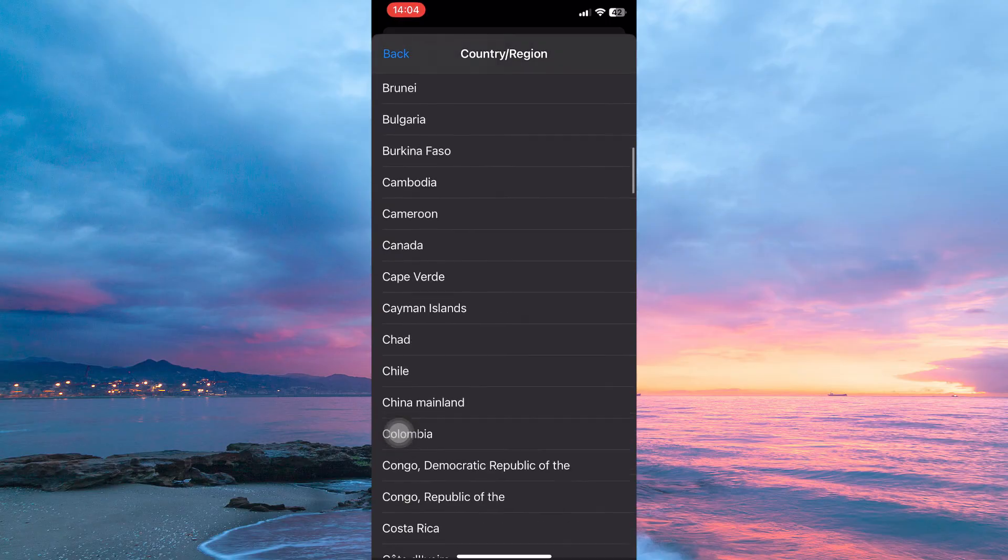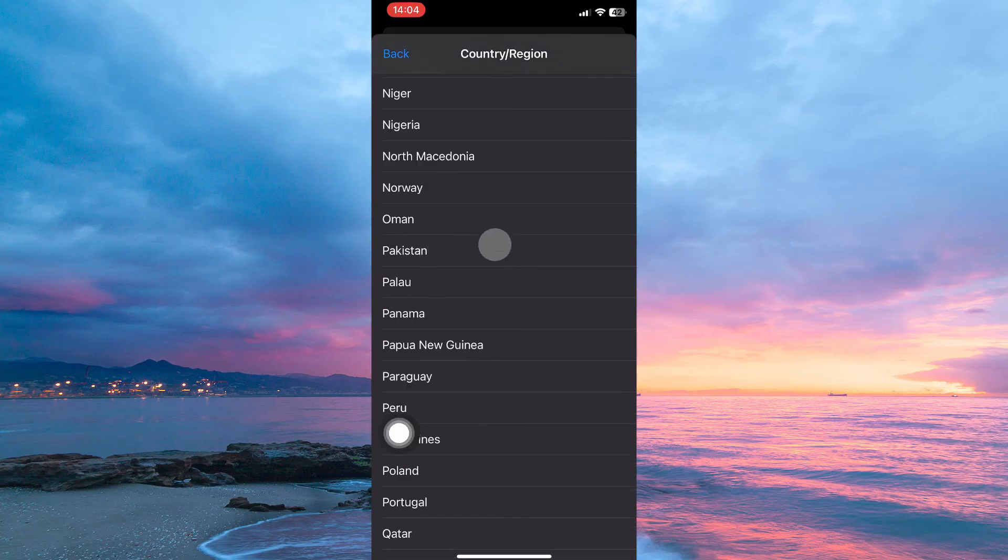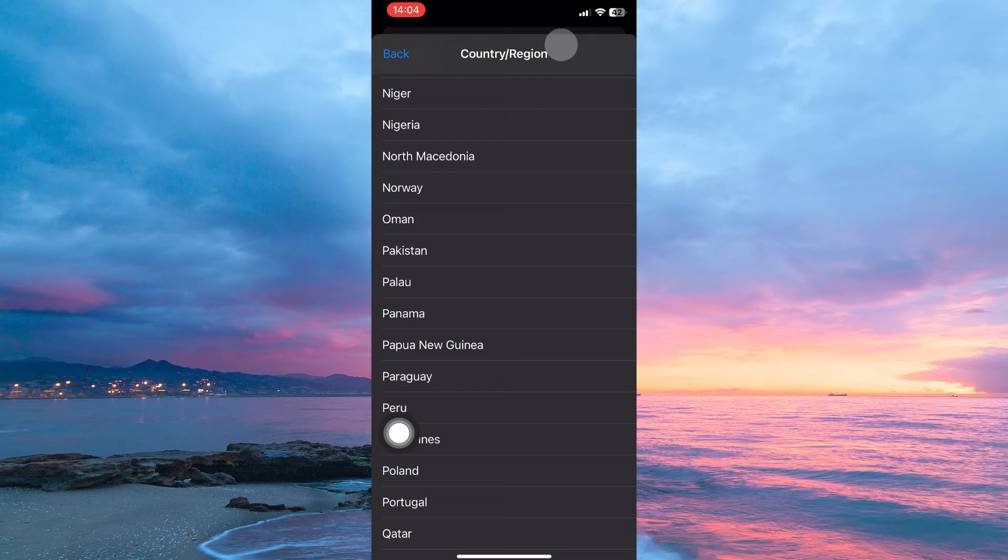You will see lots of countries, just select Pakistan. You can now use your Pakistan card or visa and you will now be able to use Apple Pay.